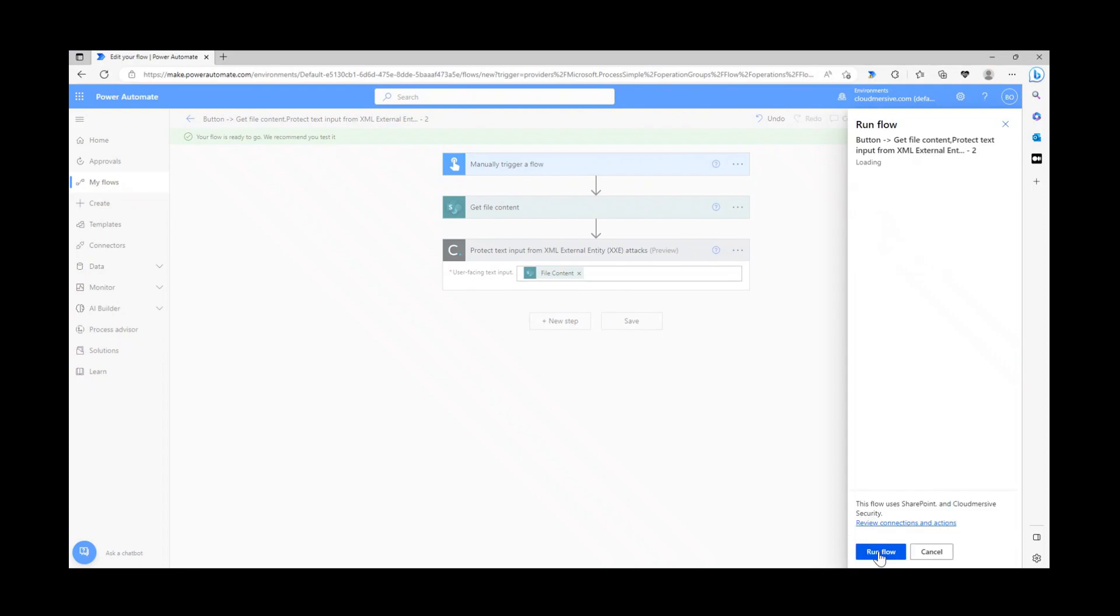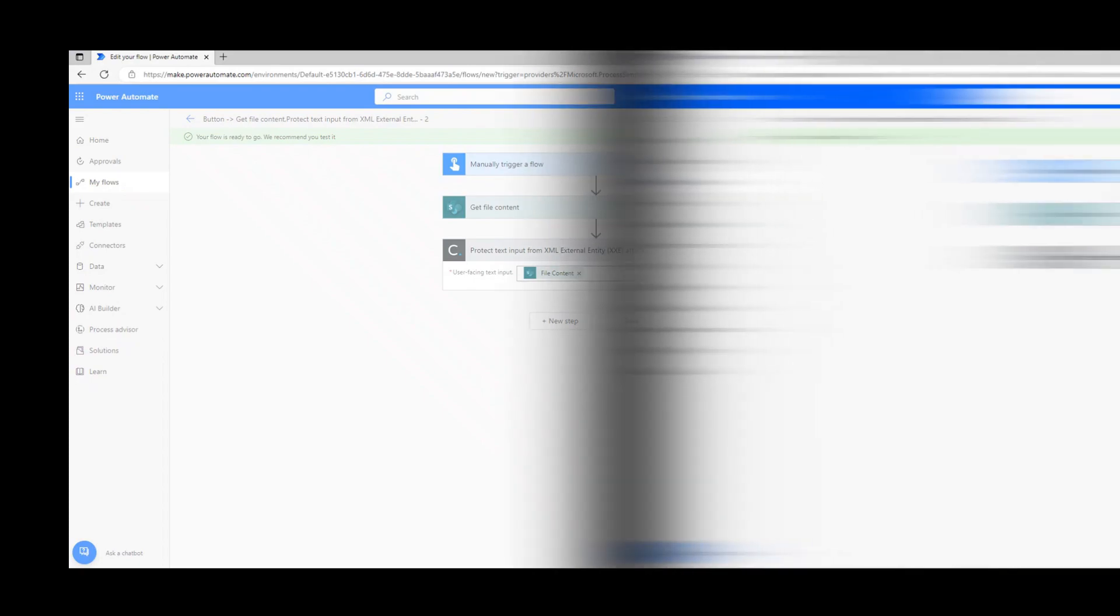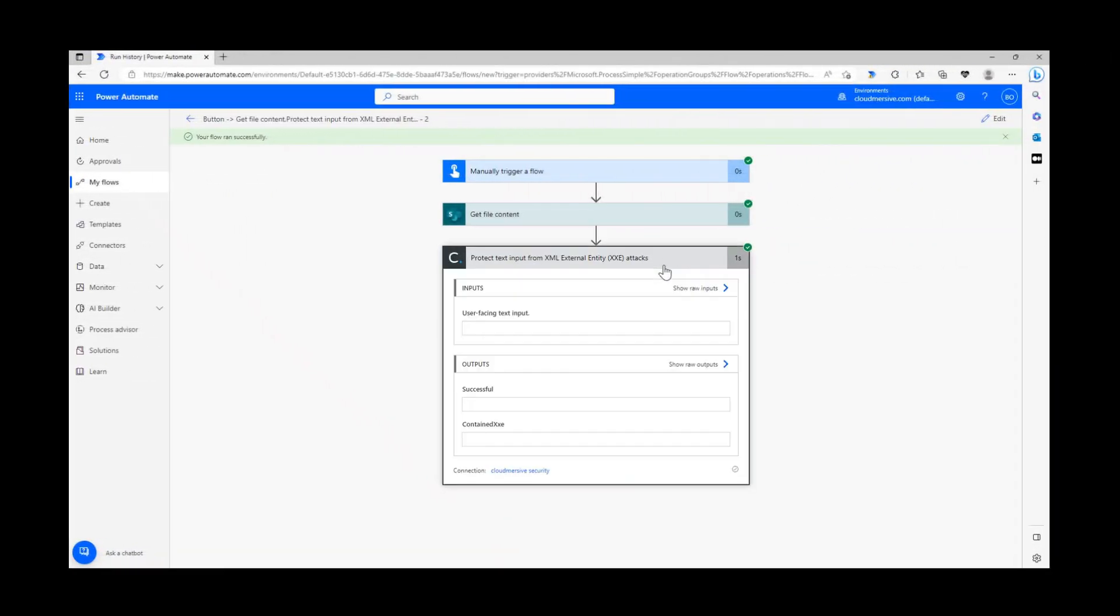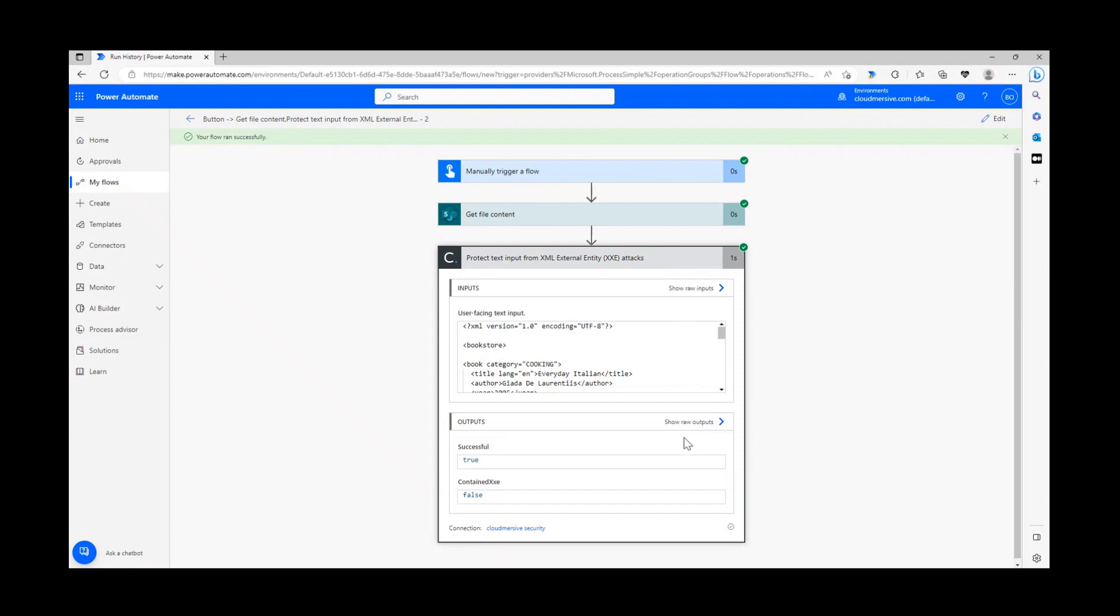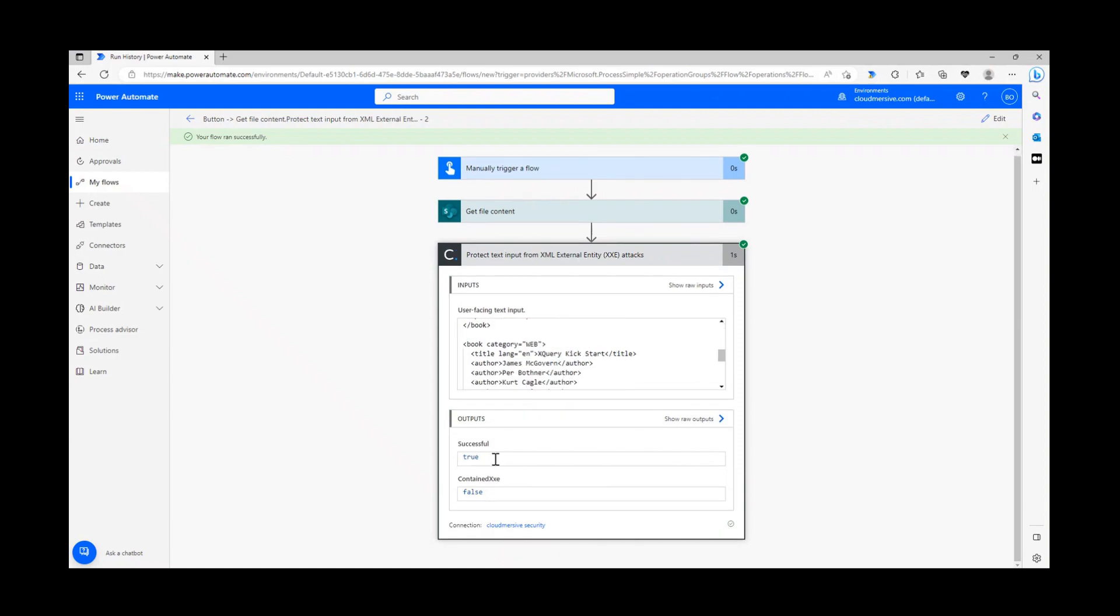After confirming my details and running the flow, I'm opening up the connector response body and reviewing the results. As you can see, the response here is straightforward. We just need to know if our XML string contains a threat, and this connector has identified that it does not contain one.